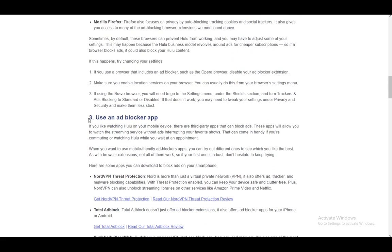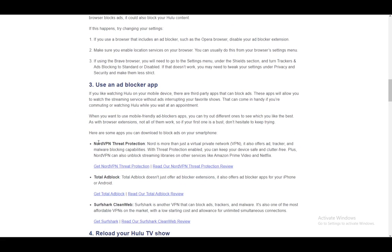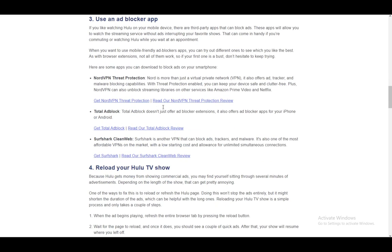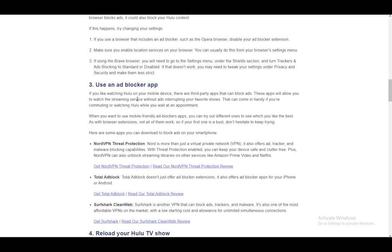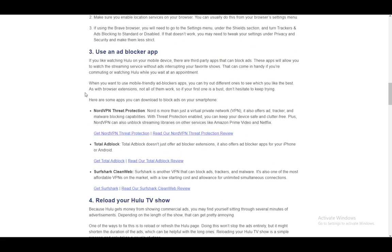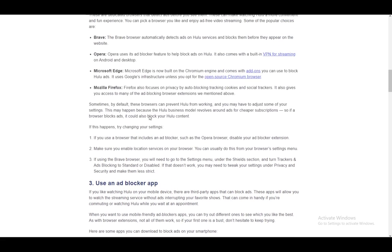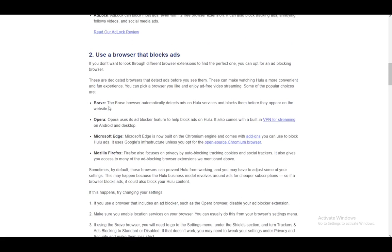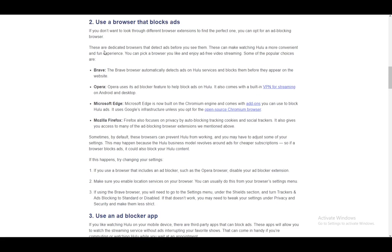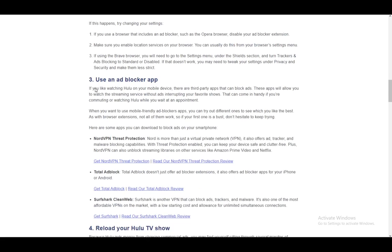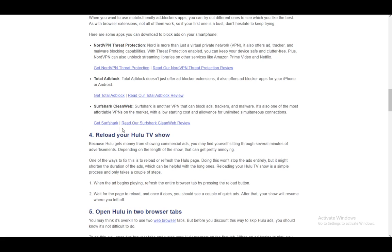Other than that, you can use an ad blocker app such as NordVPN Threat Protection, Total Ad Block, and Surfshark CleanWeb. These are all ad blocking apps, but I'd just recommend you either use an extension or a browser that blocks ads itself.